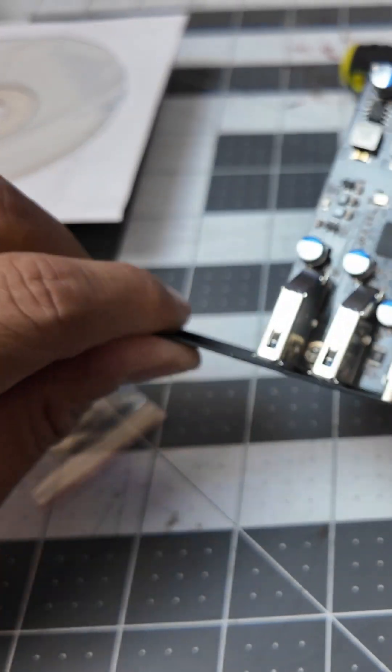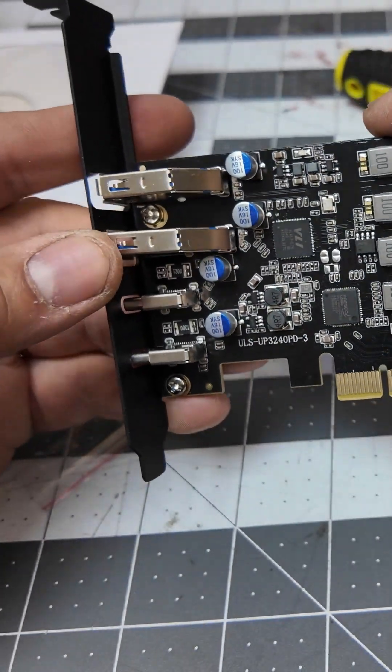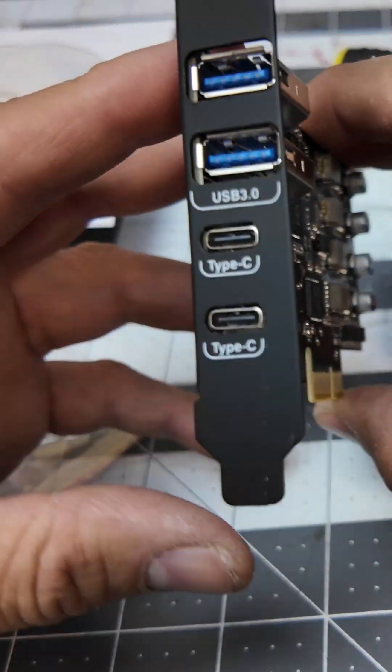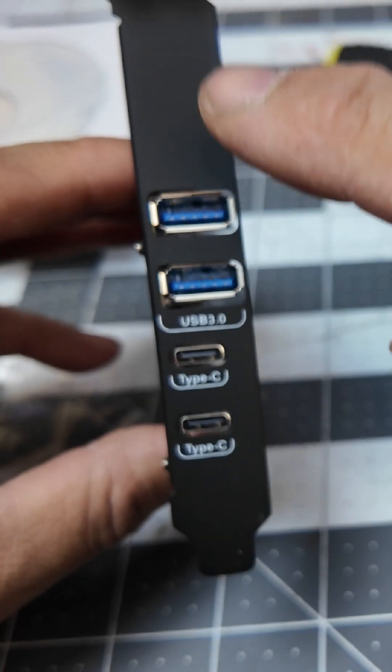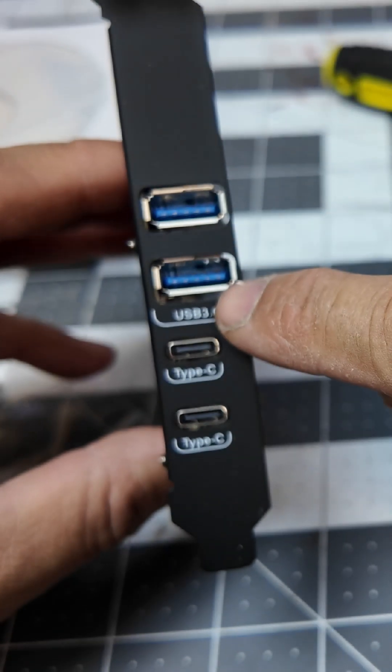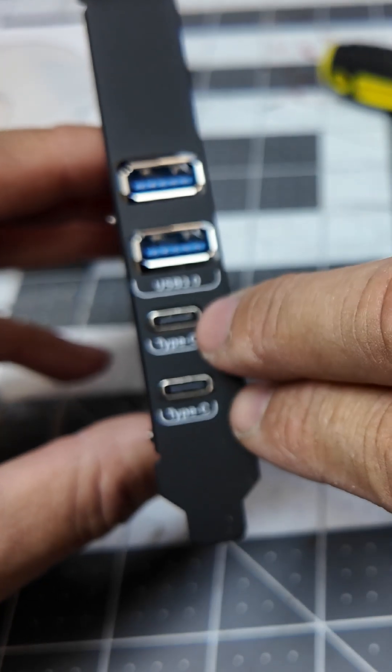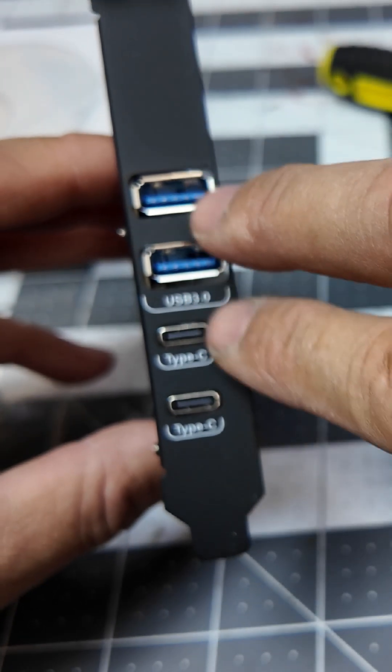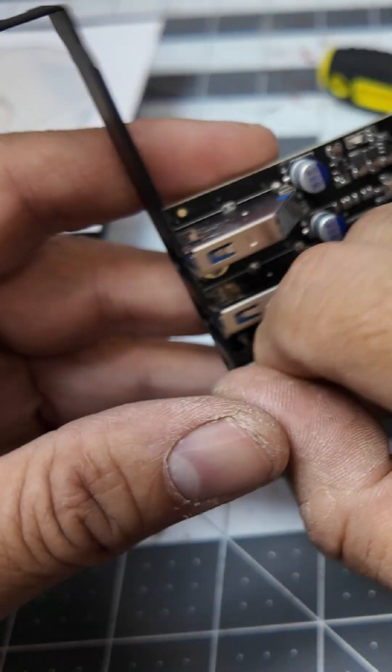All right, today we're going to bring a PCI card and this is actually for USB and we have USB 3.0 and Type C, two Type C's and two Type A's, 3.0.